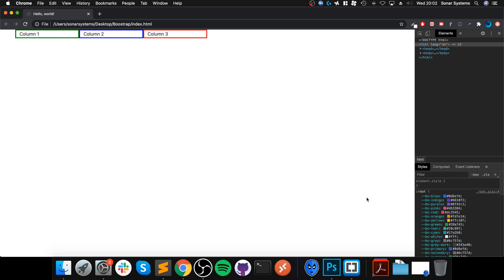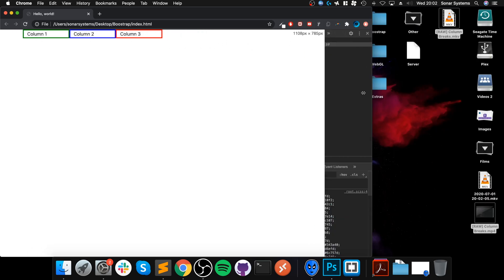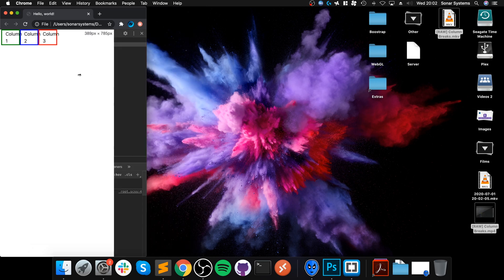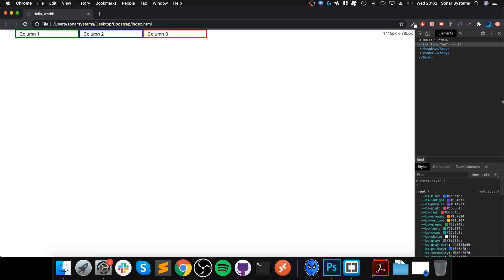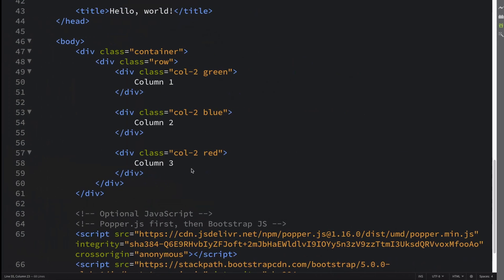But if you remember, the grid system on each line has 12 spaces which adjust in size depending on whether you're on extra large, large, medium, small, or extra small. But what happens